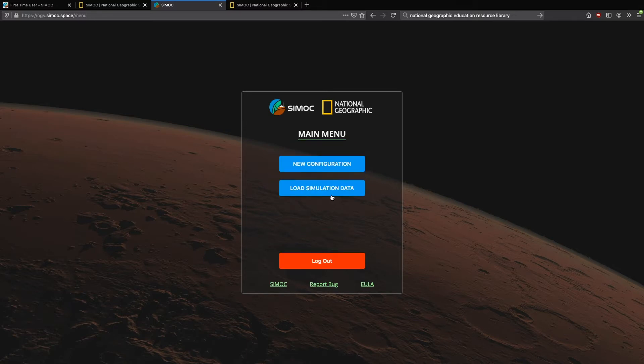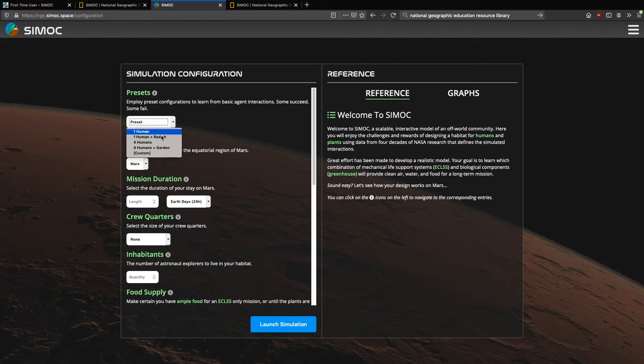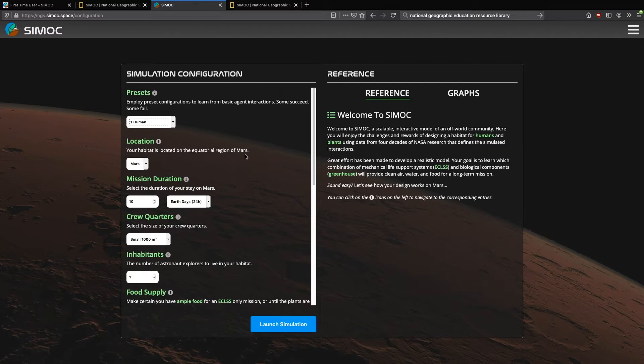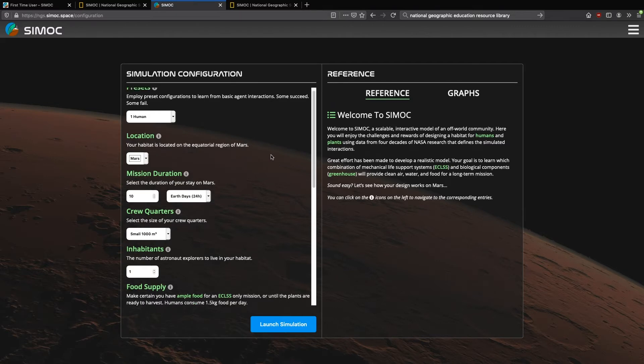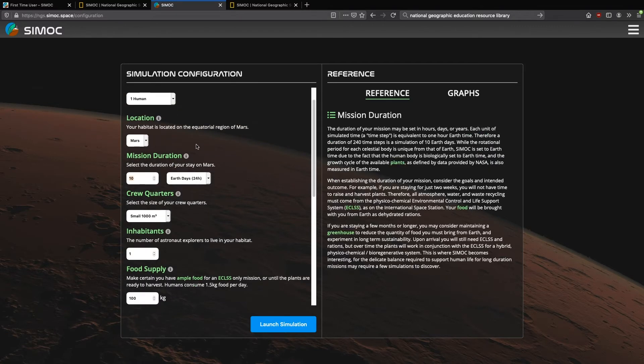Now here's where you would load simulation data, but if you've already downloaded data from a previous run, you want to return to it or share it with a friend. Here we're going to go to new configuration and here are the same presets that we discussed when we were back at the CMOC website.